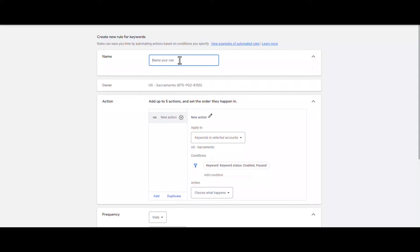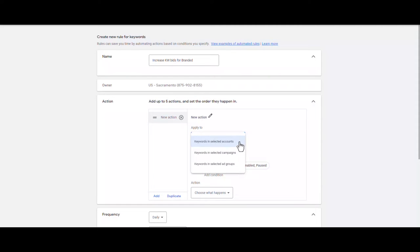First you need to select a name for your rule. I'm going to name it 'Increase Keyword Bids for Branded.' In the Apply To section, you can select whether your rule applies to all the keywords in the account, all the keywords in specific campaigns, or in specific ad groups. I select keywords in selected campaigns because I want to apply my changes to my branded campaign.